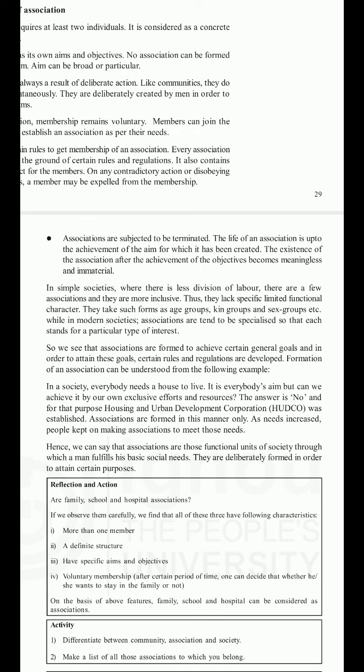In simple societies with less division of labour, there are few associations and they are more inclusive, taking such forms as age groups, kin groups, and sex groups. In modern societies, associations tend to be specialized, each standing for a particular type of interest. Associations are formed to achieve certain general goals, and rules and regulations are developed to attain those goals. For example, as everybody needs a house to live but cannot achieve it by exclusive individual effort, Housing and Urban Development Corporation (HUDCO) was established. Associations are thus functional units of society through which people fulfill basic social needs.